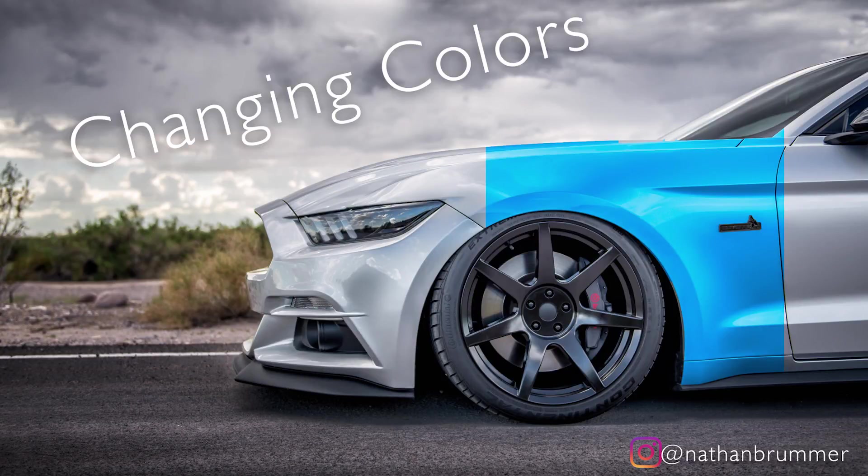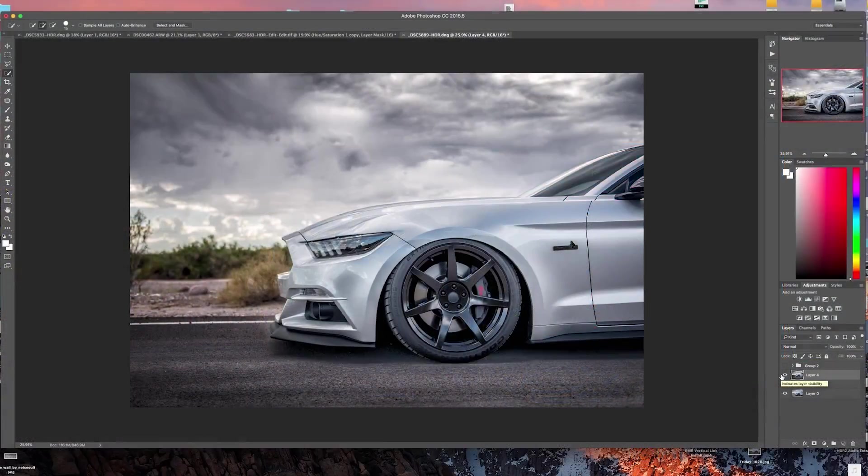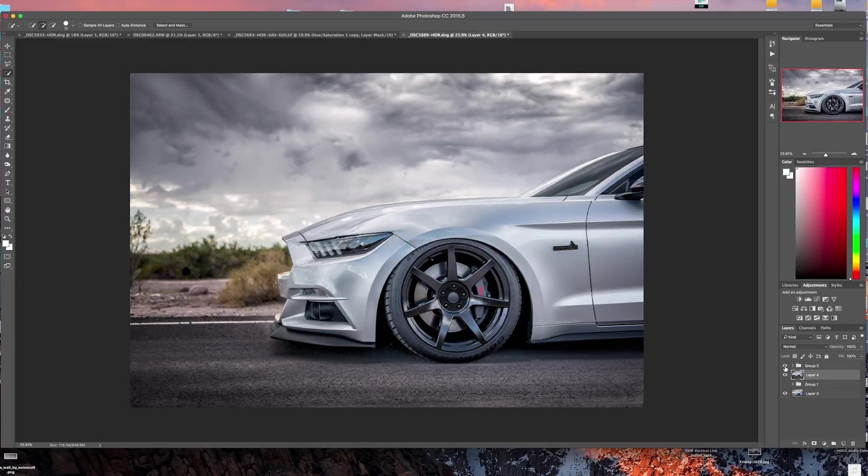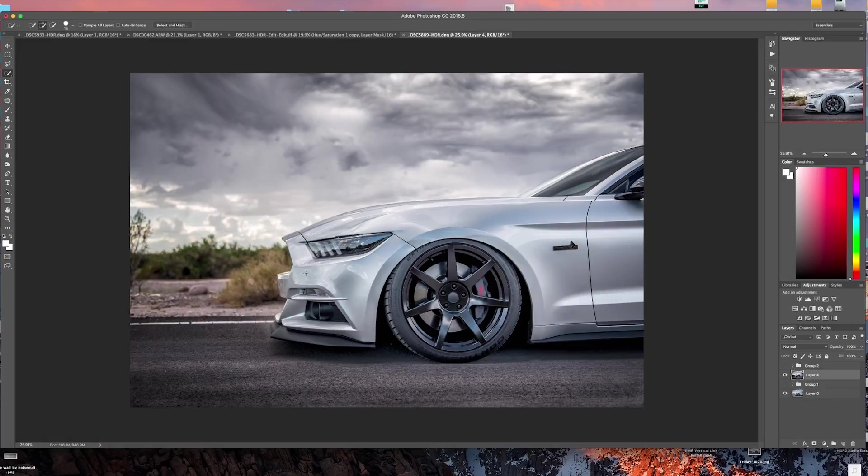Hi everyone, today I'm going to show you how to change the color of an object in a photograph. In this case we are going to change the color of the car to a different color. So this is going to be kind of our final product here, so I'm going to show you how to do that.